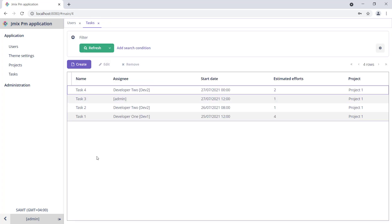After that, the next least busy developer will be either Admin or Developer 1. They both have one task each.